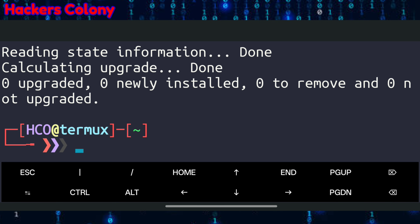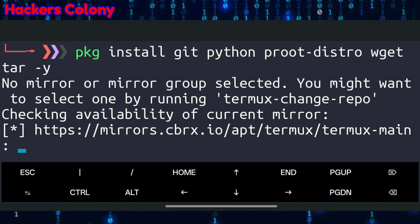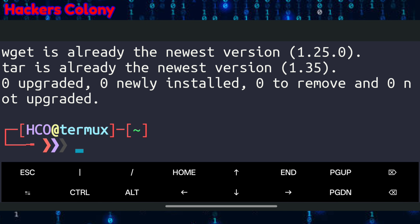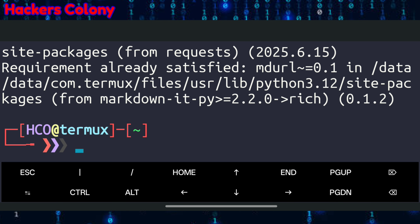Once that's done, run the next command: pkg install git python root-distro wget tar -y all at once, then hit Enter. This will install all the required packages in Termux. Then install pyfiglet by typing pip install pyfiglet rich requests and hit Enter.